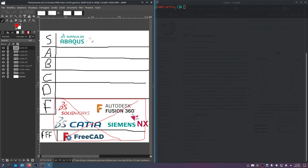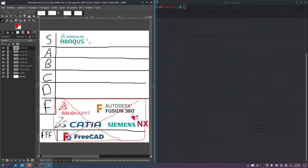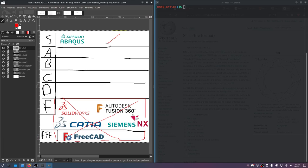The problem with Abacus is that it's super expensive. You can get a cracked version. I don't advocate that, but you can. But I will say, Abacus is not for poor people with ethics.